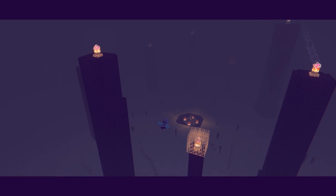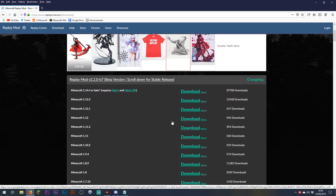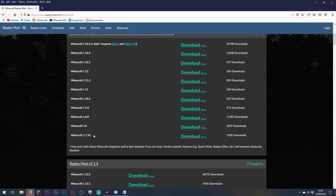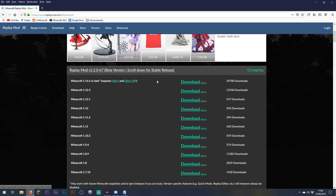This video will explain how to install and set up the replay mod. To install it, go to replaymod.com where you'll find a download now link. Versions are available as far back as Minecraft 1.7.10. More recently we've been using Minecraft 1.14.4, which you'll find at the top of the page with a note that it requires fabric and the fabric API. So we're going to be downloading a few different things — this is the place you want to start.